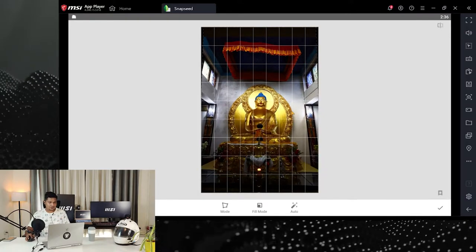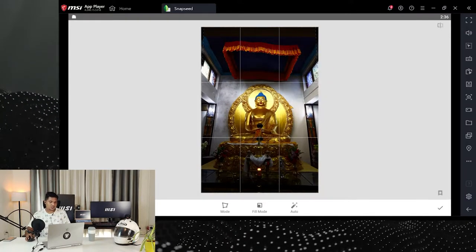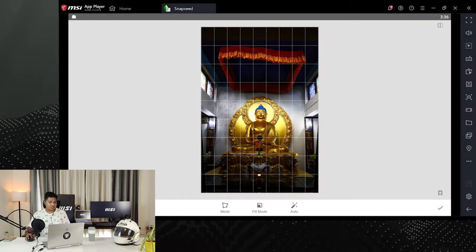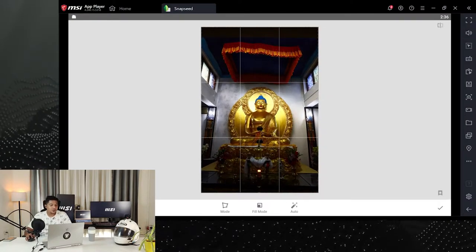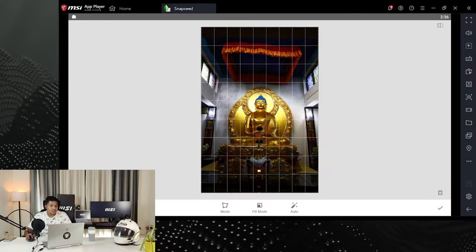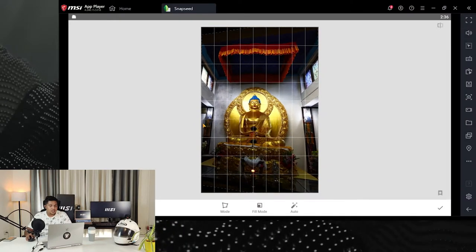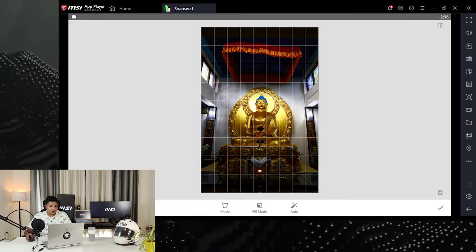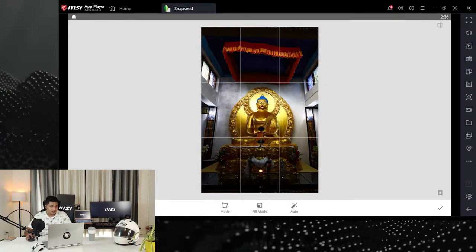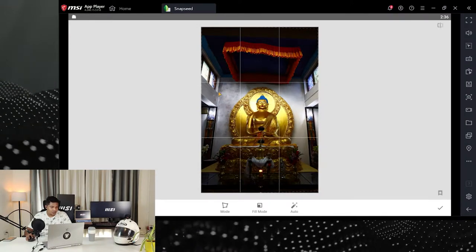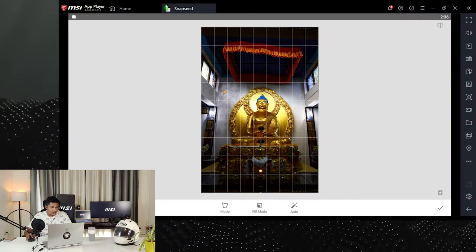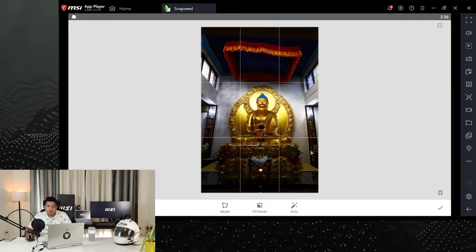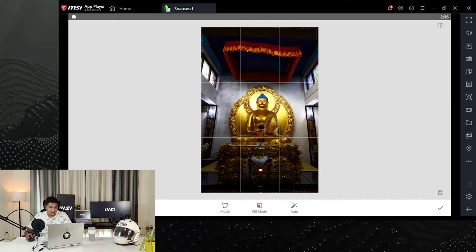If I swipe it down, I'm increasing the height of the camera. If I go left or right, I'm changing the angle of the camera. So if I want to make it straight, I want to make these lines — the lines you can see in the edges — I want them straight.